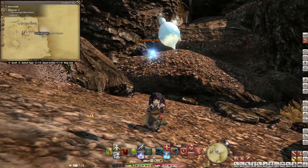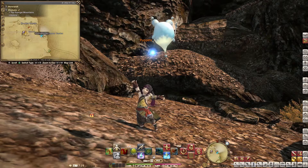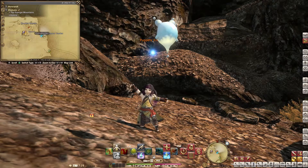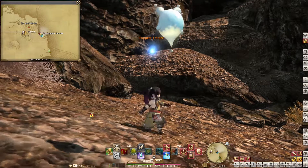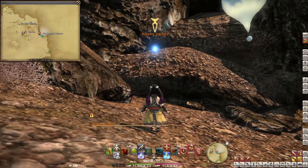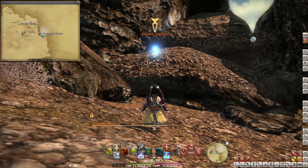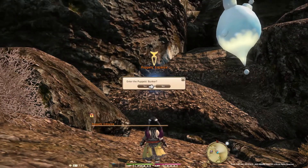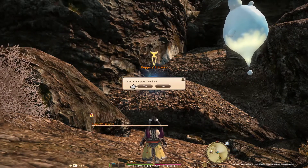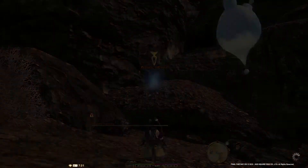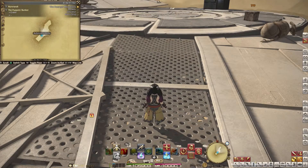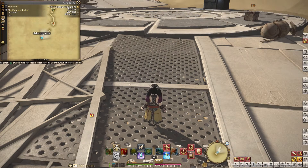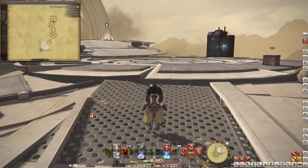Hi, in this episode I want to show you the locations of the data log entries of the Puppets Bunker. Enter the Puppets Bunker in Colusia at X35.5 Y18.3 Z2.9. I will give you the name of the entry, the area, and the coordinates.